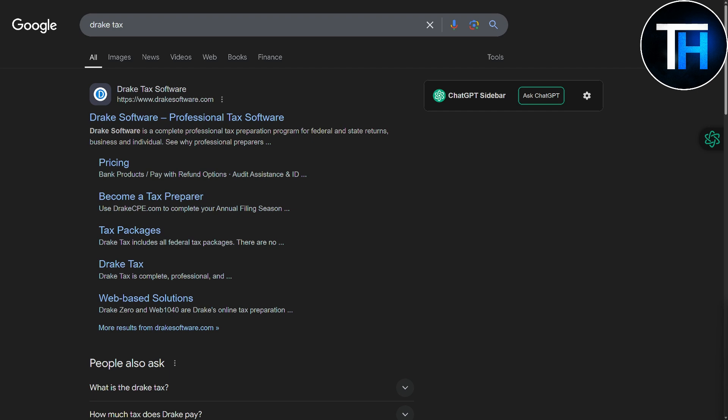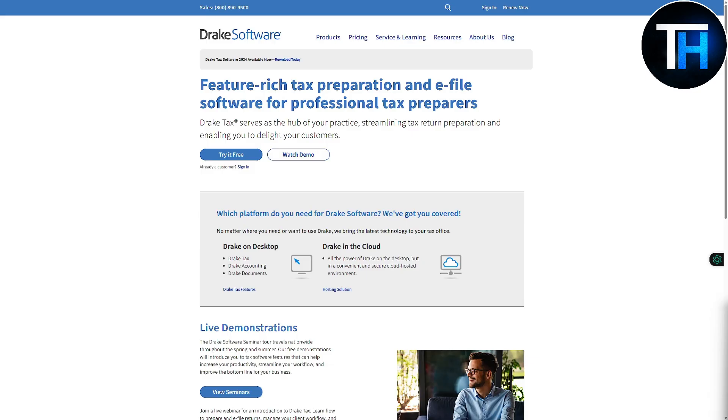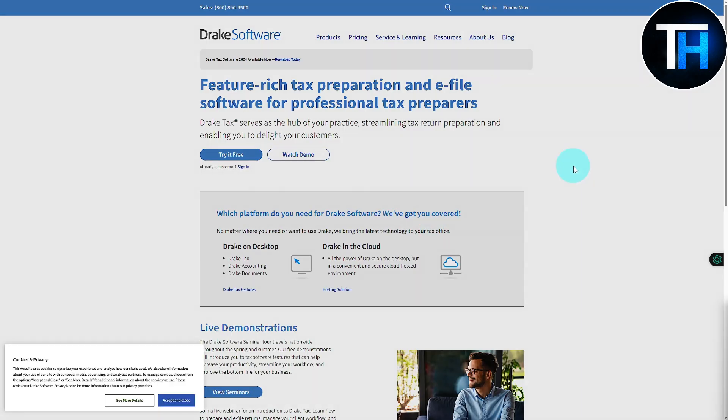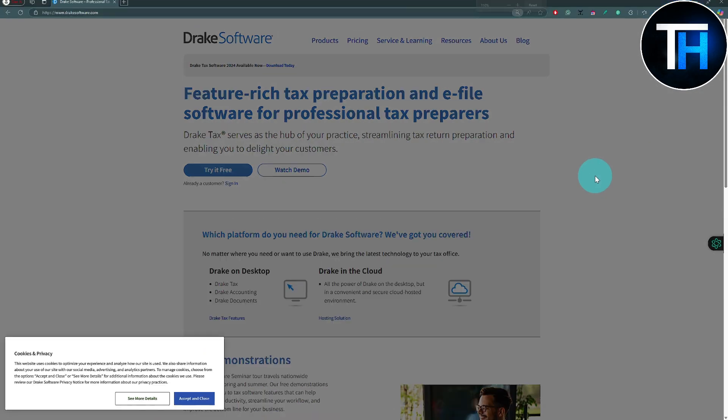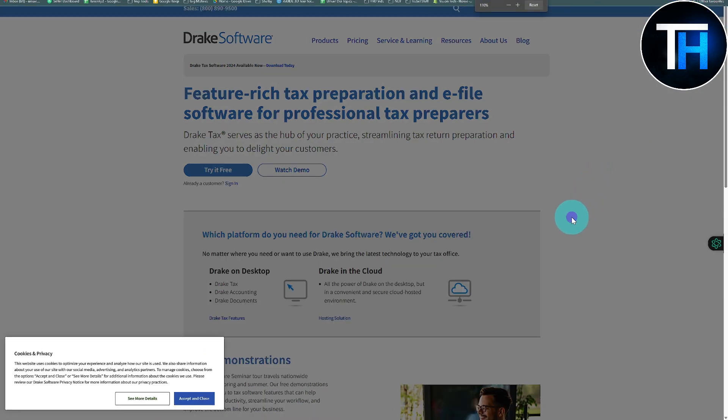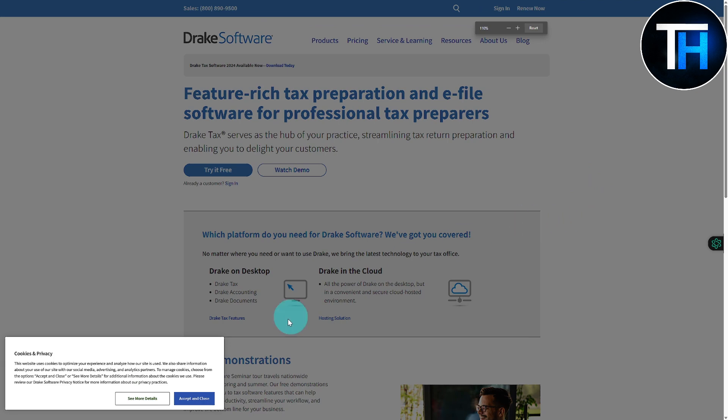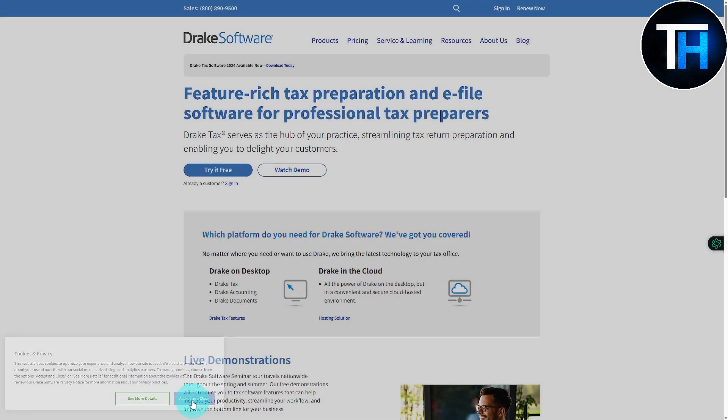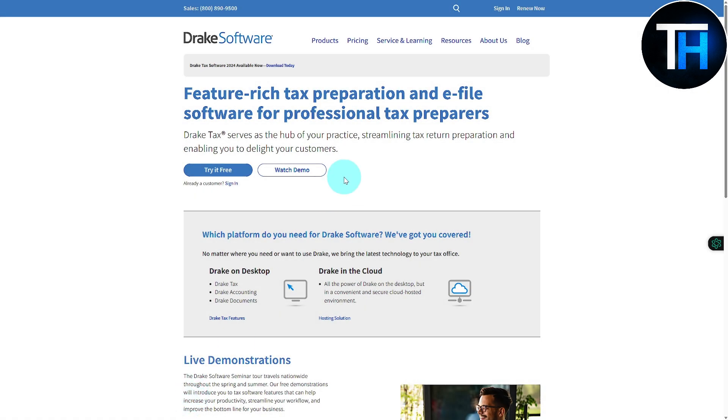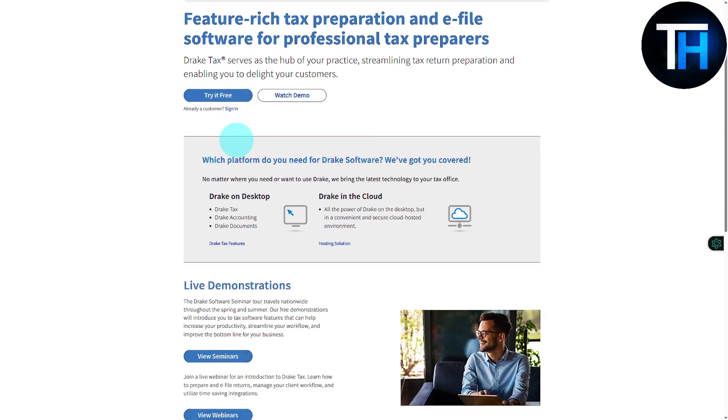Now what we're going to do is first we're going to be clicking onto the platform. I've done that already and you can see we are on the platform landing page. I'm going to be really quickly clicking on this cookies and privacy option, accept and close.